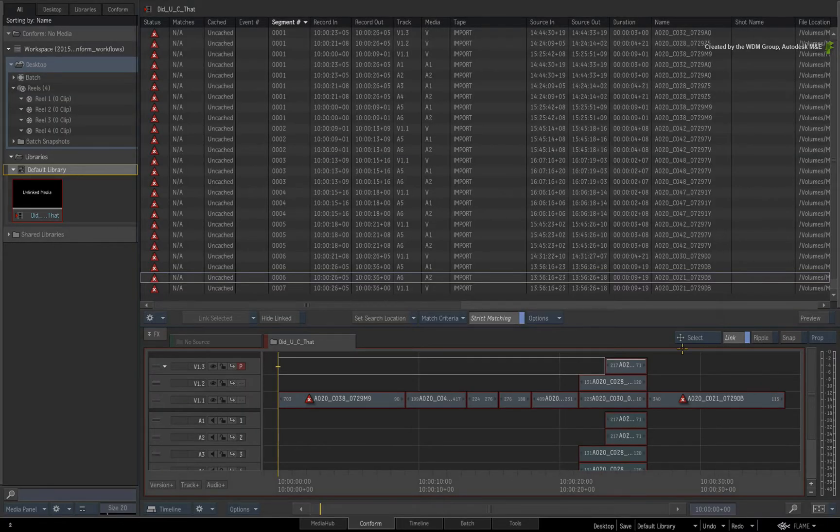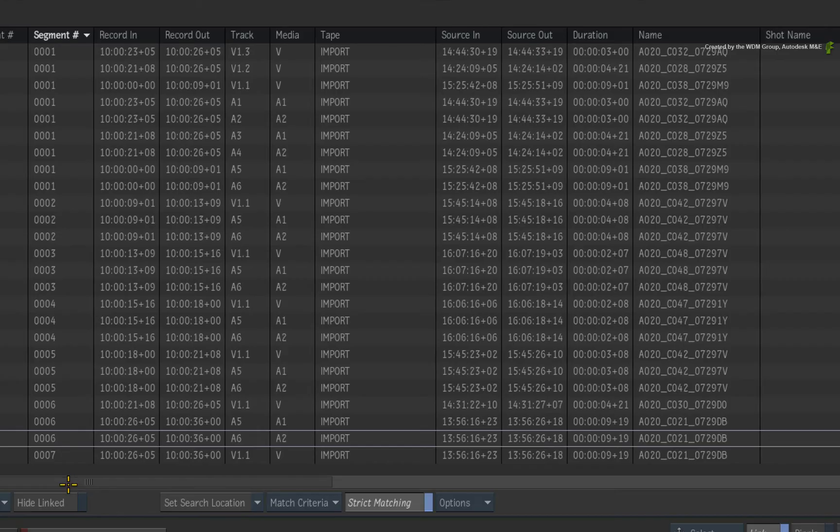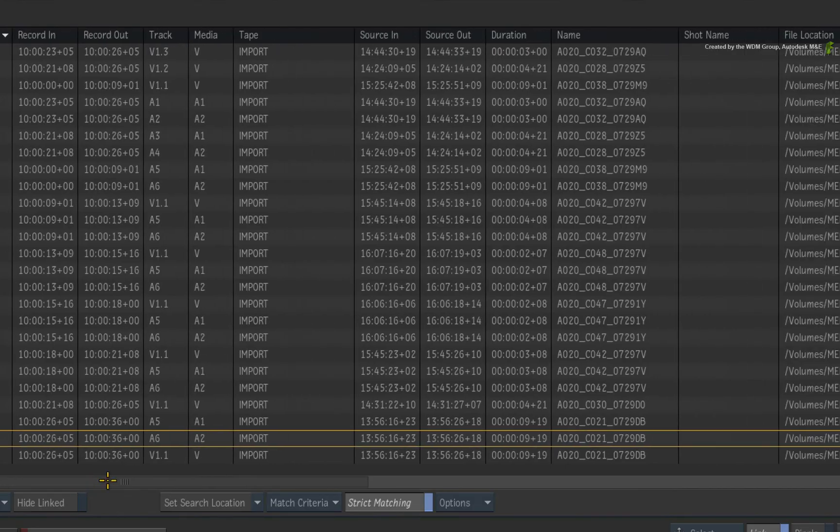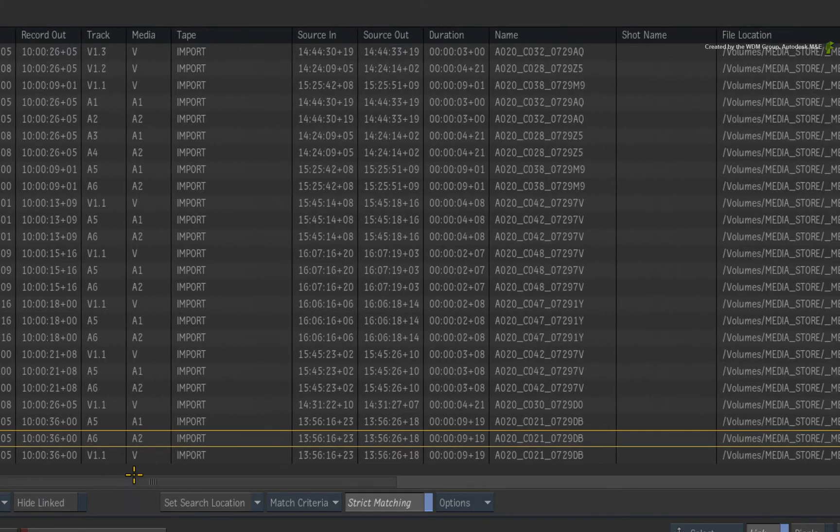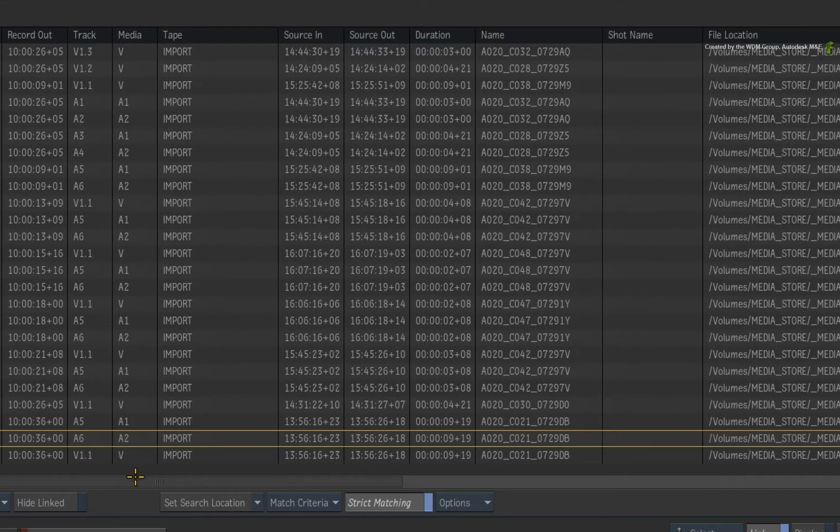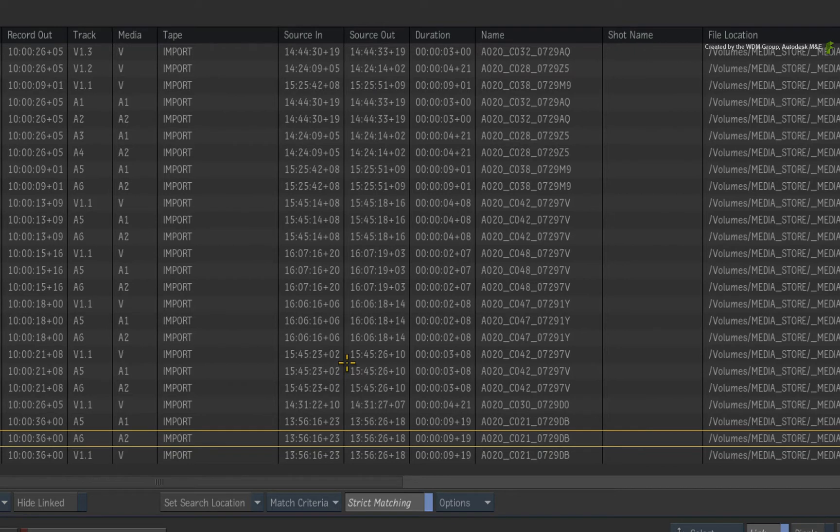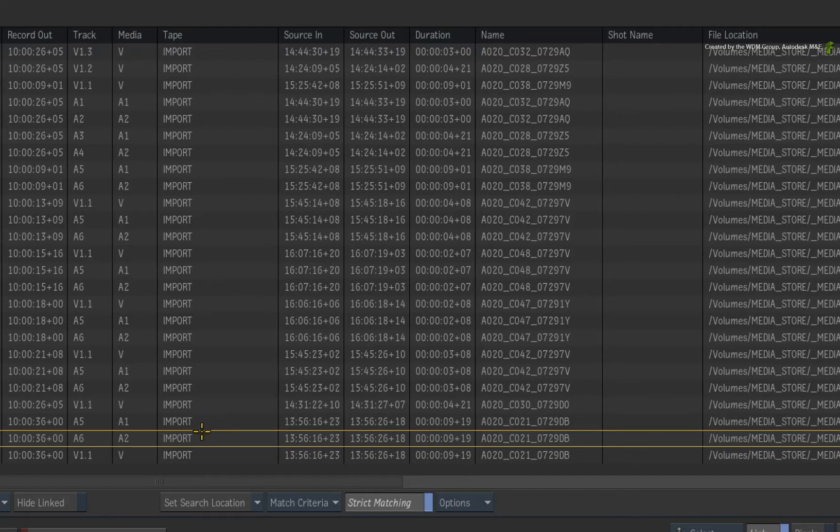Now looking through the columns, there are a few things I want to point out. The timecode from the transcoded ProRes media matches the original red media. However, the tape name just says Import. So this is no good to us.